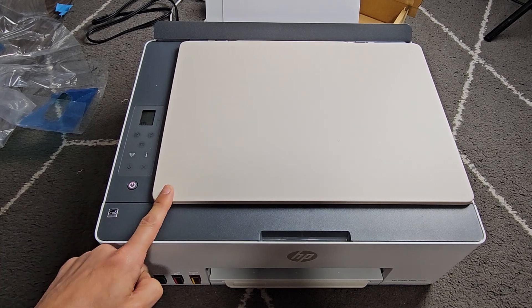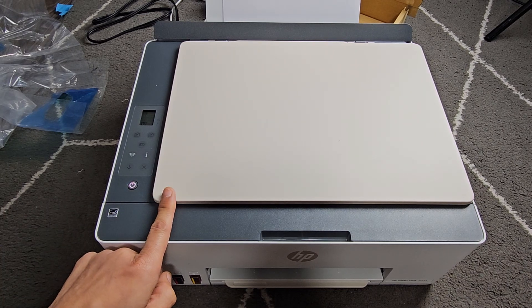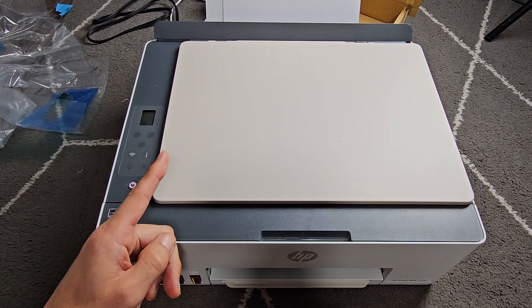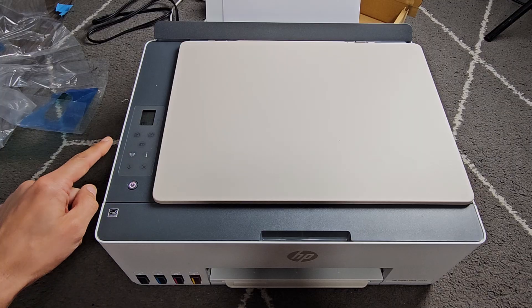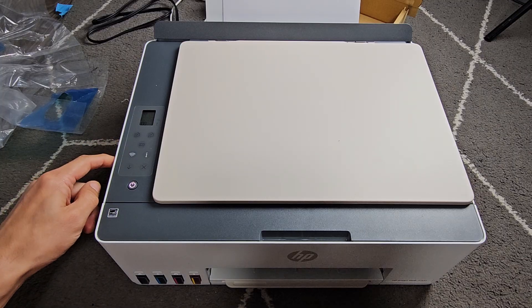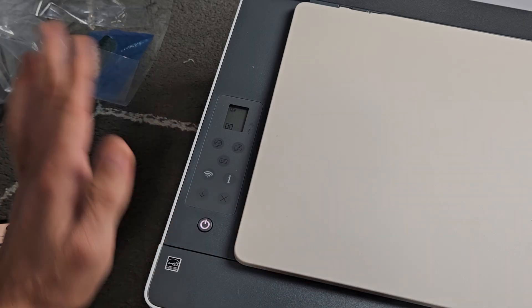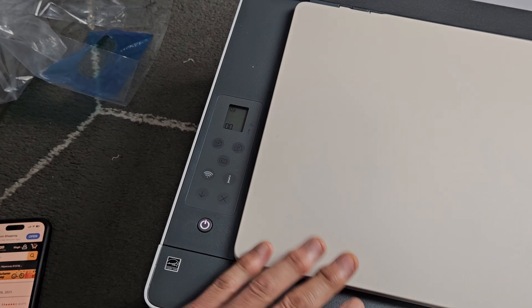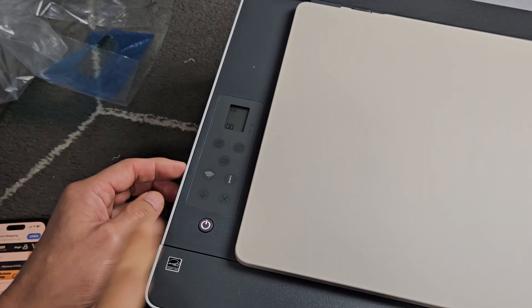Here is the HP SmartTank 5000 wireless all-in-one printer. I'm going to show you how to connect or set up to Wi-Fi. So I already got my ink and everything all set up, so I'm just going to connect to Wi-Fi.